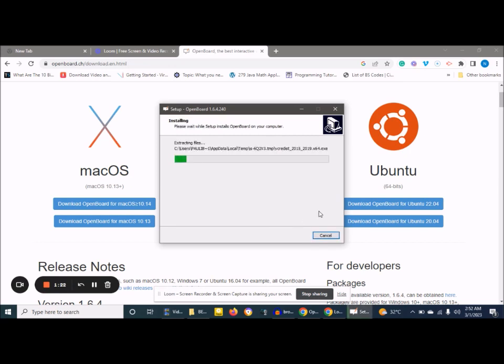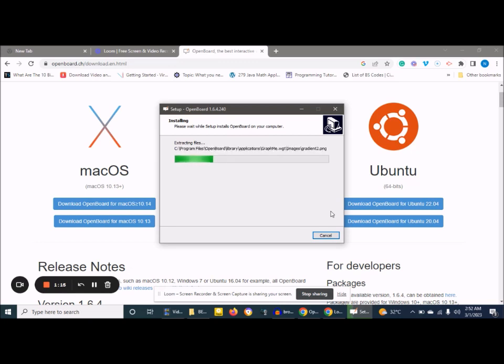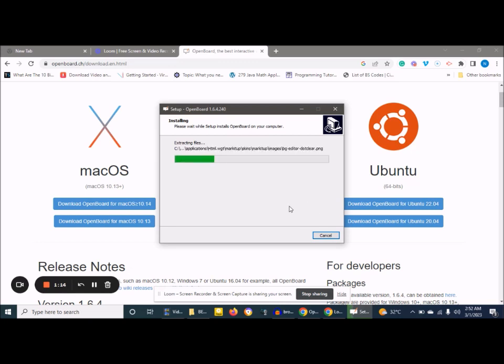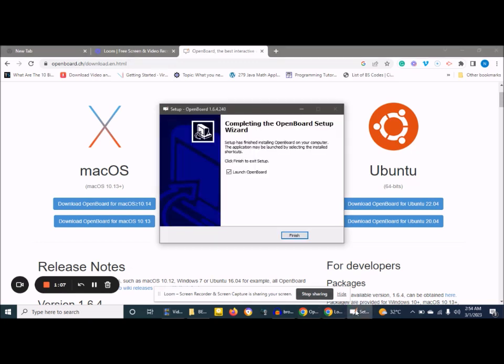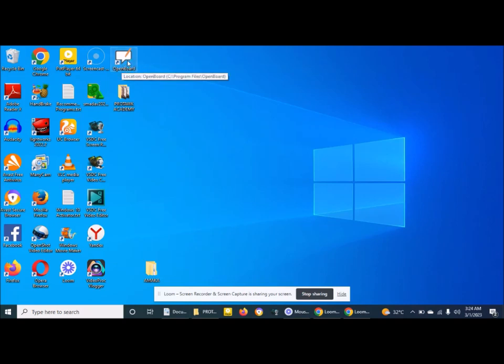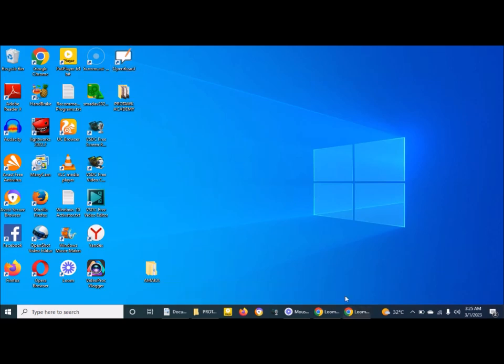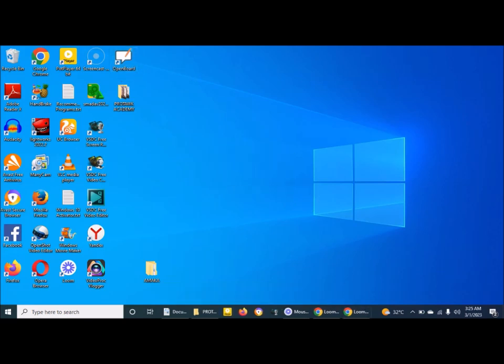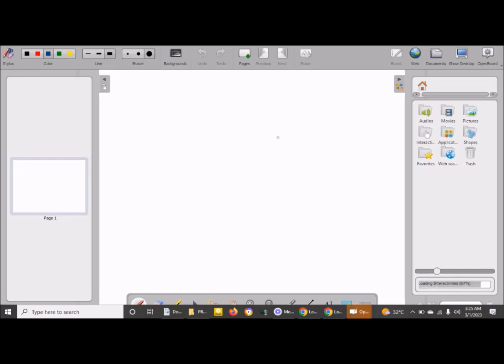You wait for the installation process to be complete. We are done with our installation. You click on finish to launch OpenBoard. You can see the shortcut for it. Double click on it. We've been able to launch the application, OpenBoard.